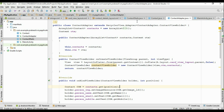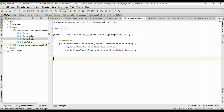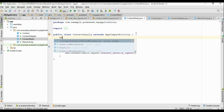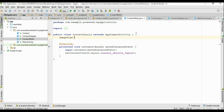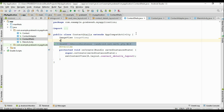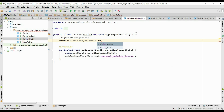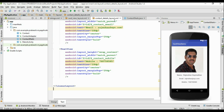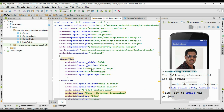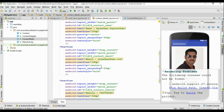Now go to the newly created activity, ContactDetails. First we have to define some variables: an ImageView variable, and TextViews named txName, txEmail, and txMobile. Now initialize these variables. From the layout file, the IDs are: contact_image, contact_name, contact_email, and contact_mobile.